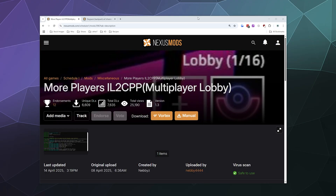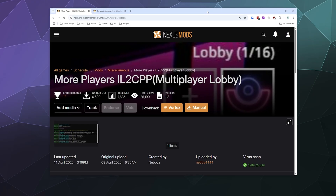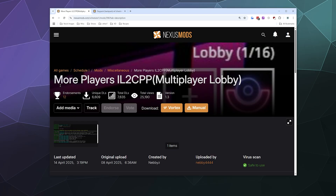Welcome back ladies and gentlemen to the Chupacabra Tutorials channel. I'm your host Larry, and today I'm showing you how to install the expanded lobby mod for Schedule One. Right now it accepts four players total in one lobby, but this will allow you to have up to 16. This is the More Players IL to CPP Multiplayer Lobby mod.